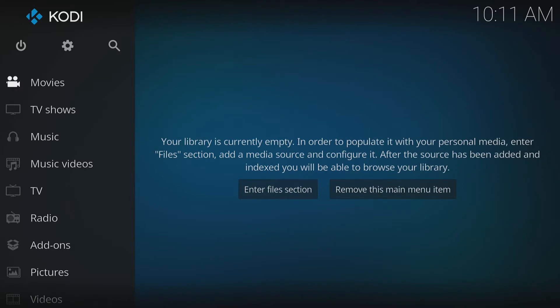To do this, first we need to head on over to the top left hand corner and click on this settings cog.